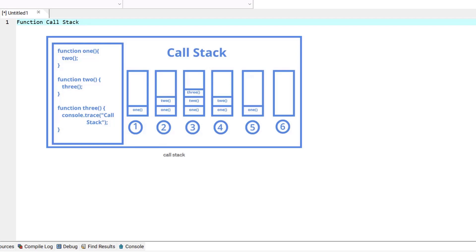A new entry is added to the stack every time a function calls another function. This entry, called the stack frame, has the return address to get back to the function that called it, plus some other information that we will be talking about in the coming videos.